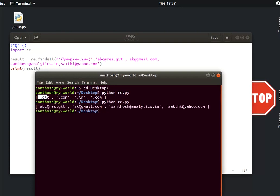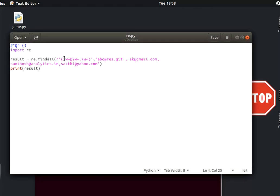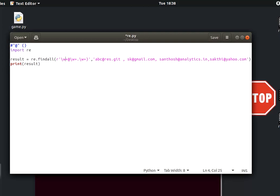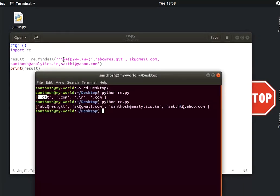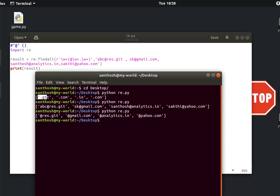If you want to join the group, you can join the group. It is very simple — if you want to join the group, you can join the group.